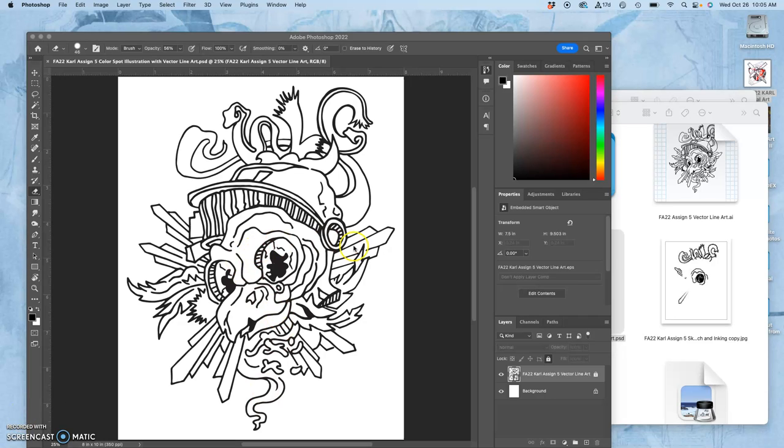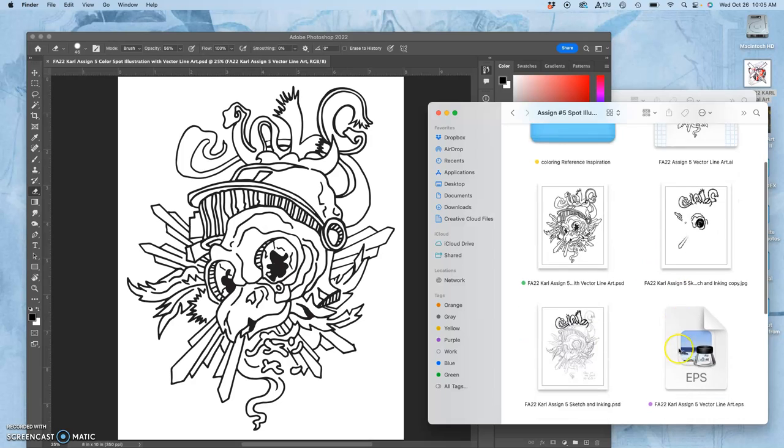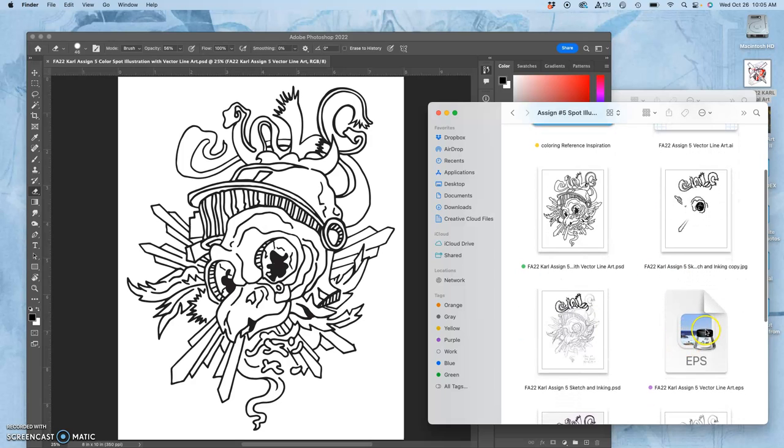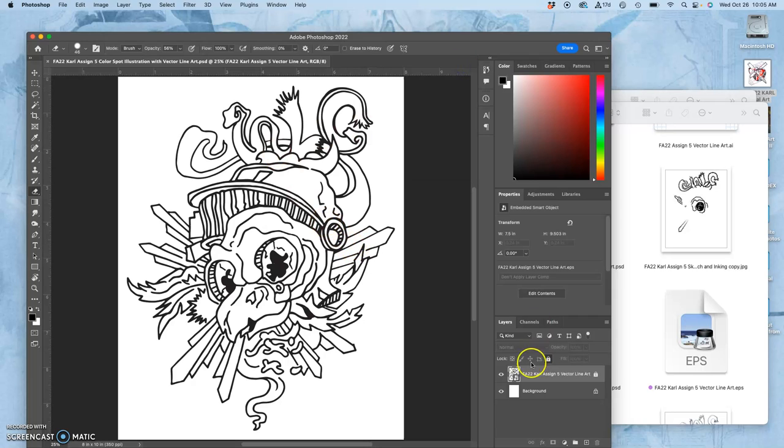At the end of the last video, we brought our finished Lineart EPS into a Photoshop file that we had created that is 8x10 at 350 pixels per inch.